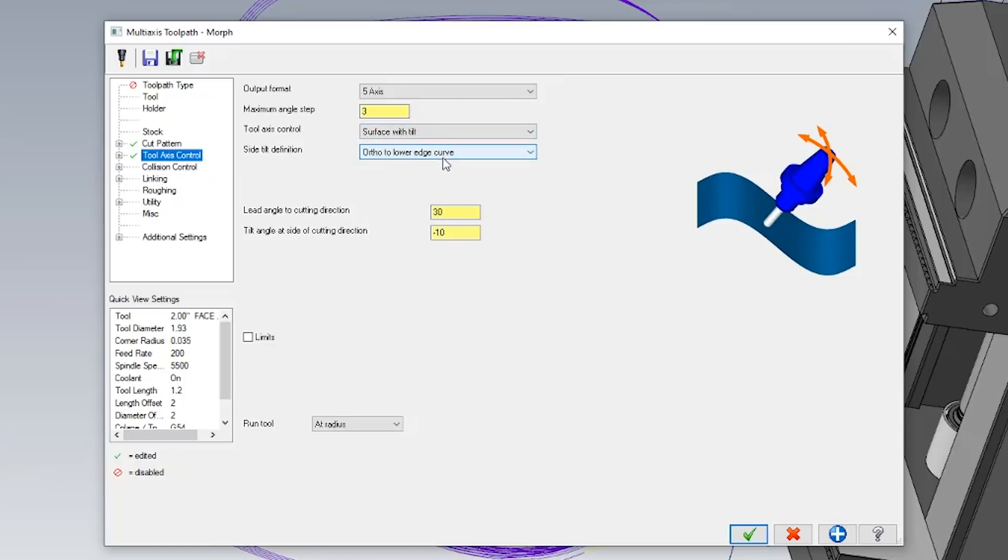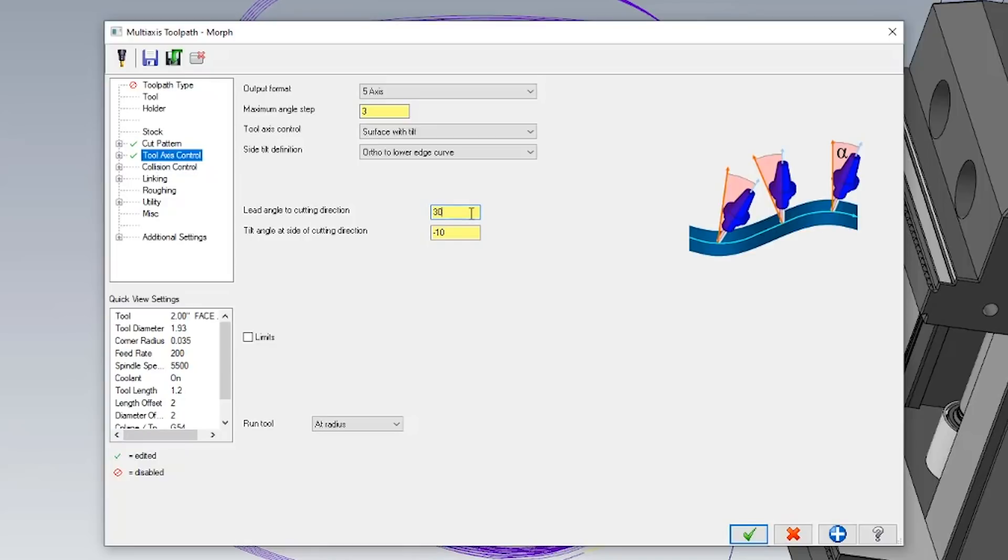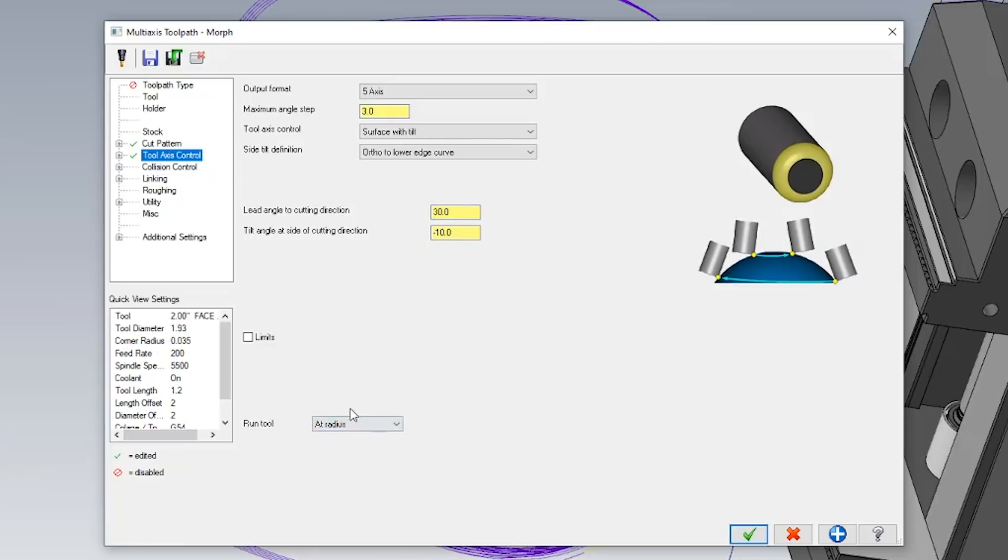This is important because I will actually go ahead and physically tilt the lead cutting edge of my tool and run my tool at radius. This means that my tool will use its outer radius or its corner radius to actually go and cut the drive surface as close as it can with the parameters that I've set.